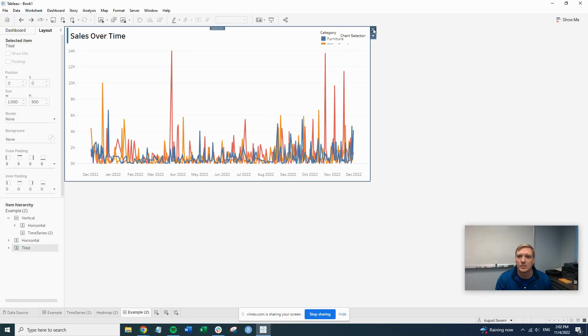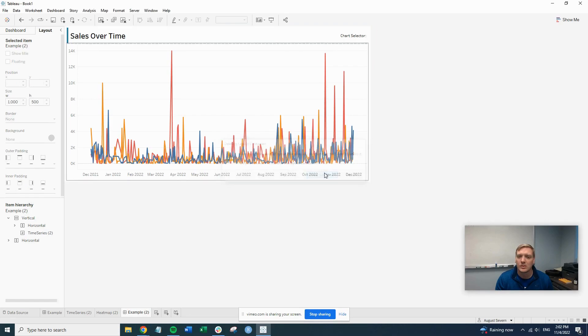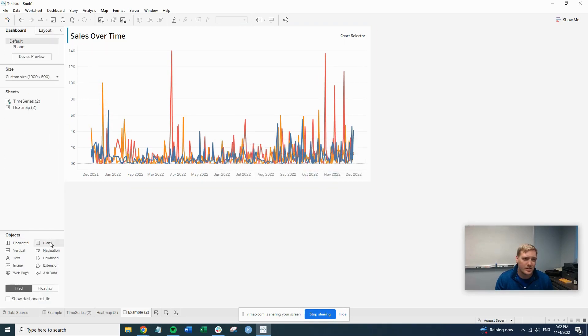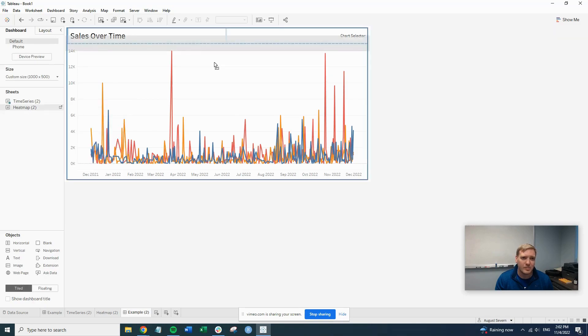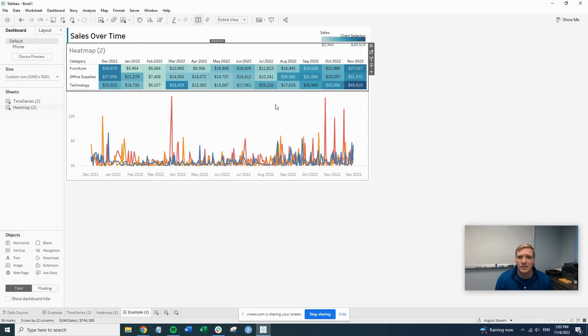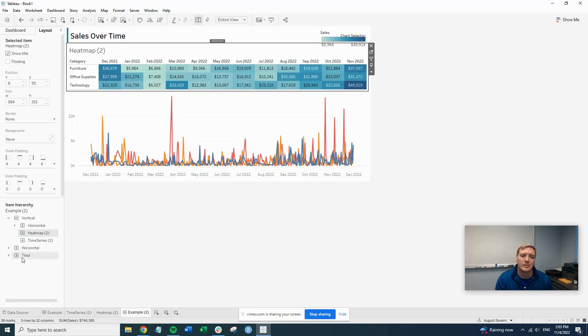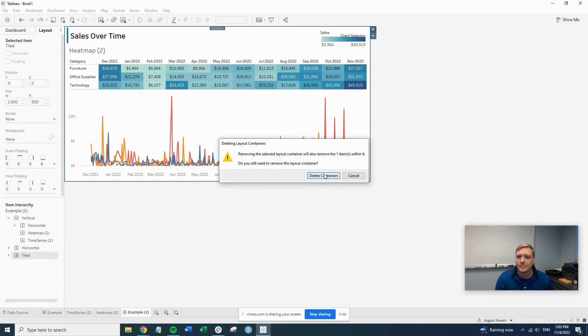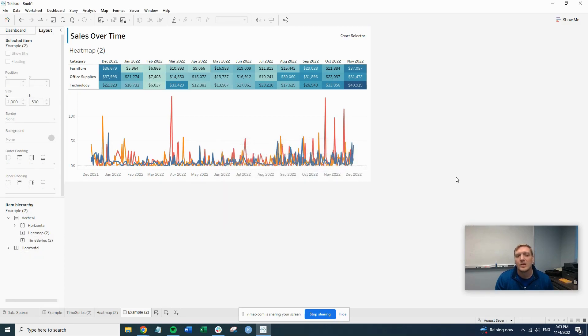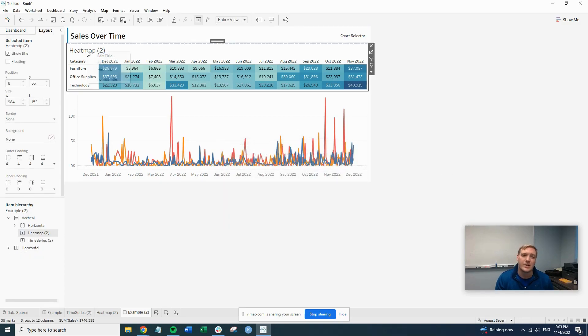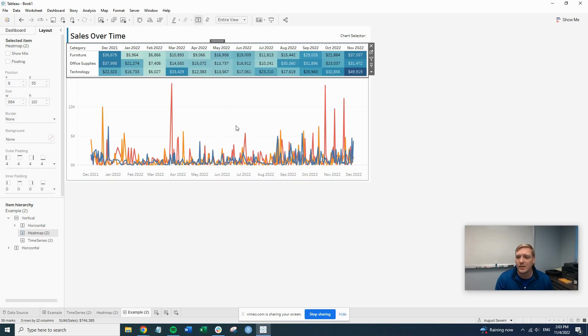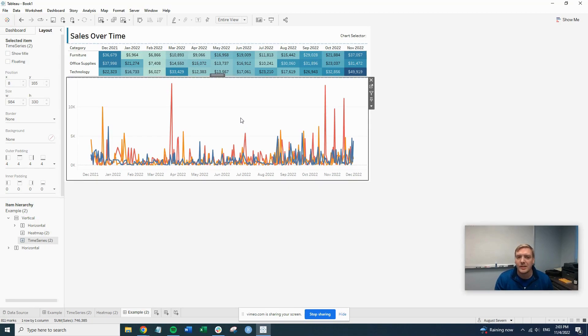I want that in there. We want our heat map in there. So let that in there. So right now, as you can see, we have our heat map and we have our line chart. Now, we obviously don't want both of these in here at the same time. So that's where kind of the magic comes in on these dashboards.